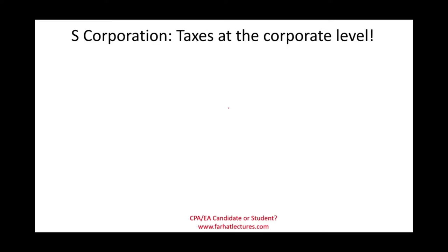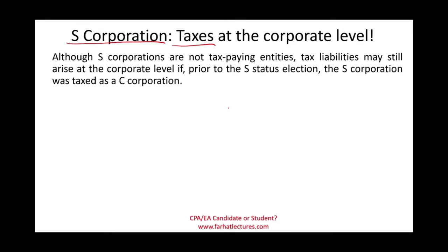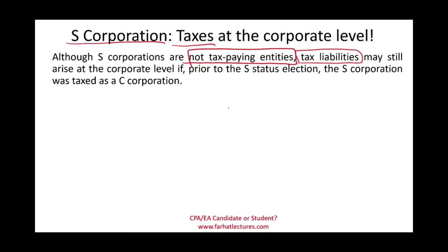Hello and welcome to the session in which we will discuss S corporation taxes paid at a corporate level. You might be asking yourself: didn't we discuss that S corporations are flow-through entities? In other words, the profit or loss flows to the shareholders, therefore S corporations are not tax-paying entities. That is still true. However, under certain circumstances, the S corporation as an entity might be responsible for some taxes.